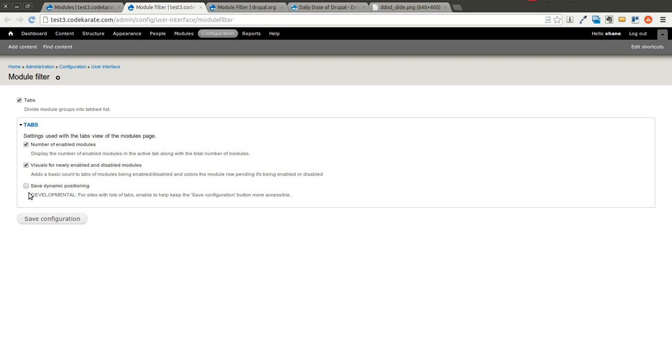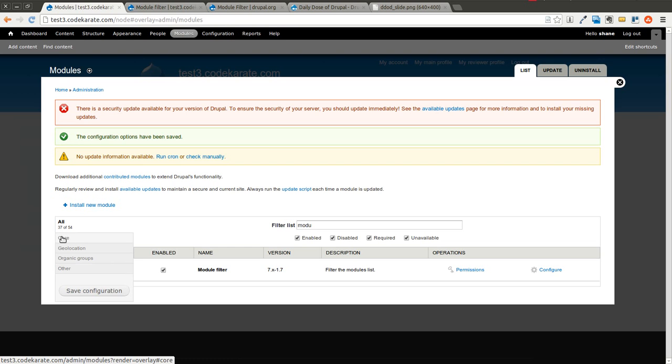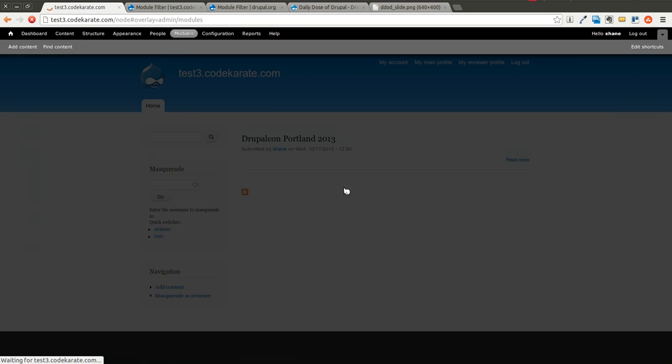And then another developmental setting here. So if I turn the tabs off and save configuration, you'll notice these will go away as soon as I refresh now.